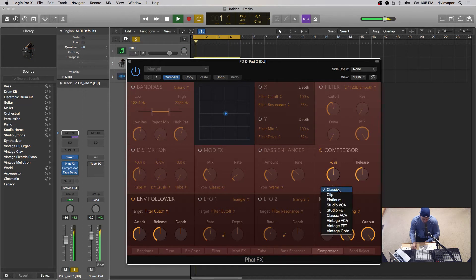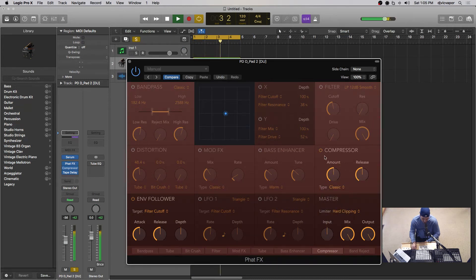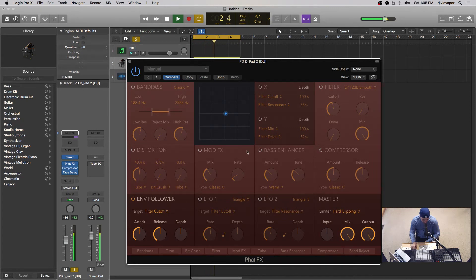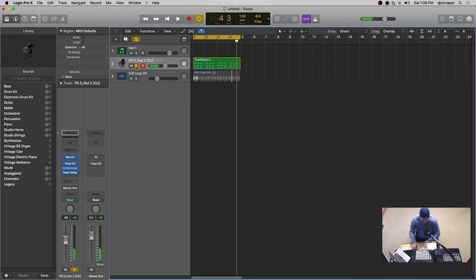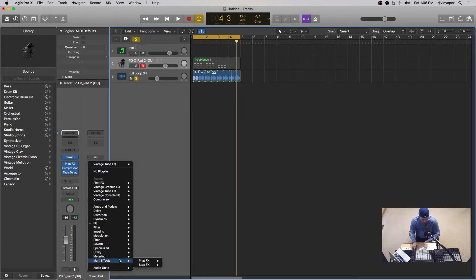The compressor is pretty straightforward — you get different types to choose from, with your amount and release controls. I don't really need to explain a compressor. Let's move over to the drums now. I want to look at some of that stuff on the drums — I think it'll sound a little better. So let's go back to multi-effects, fat-effects, stereo.